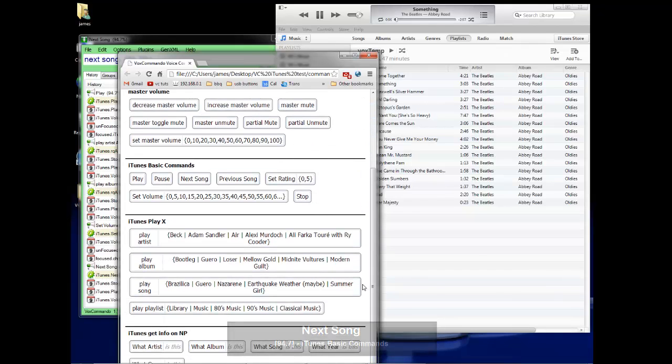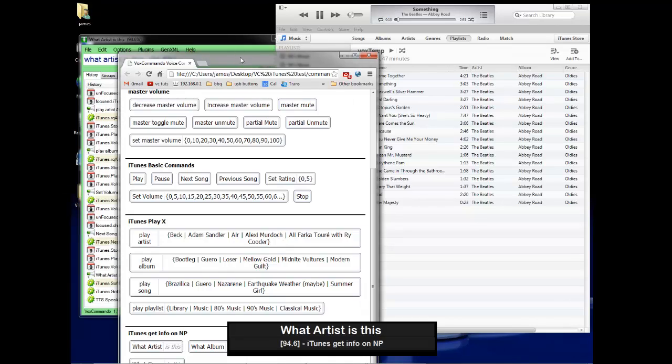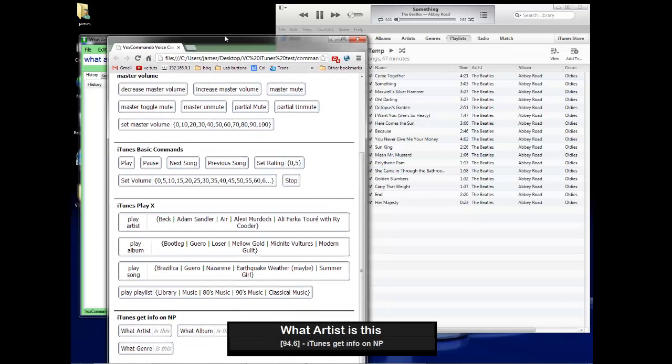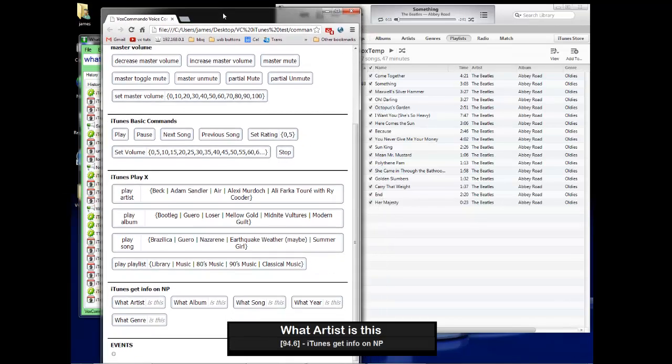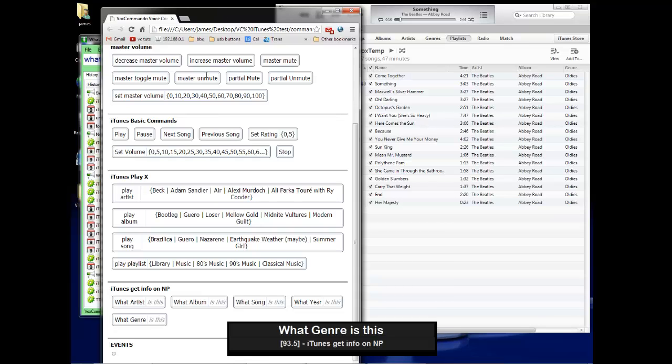What artist is this? This is performed by the Beatles. What genre is this? This song's classified as oldies.